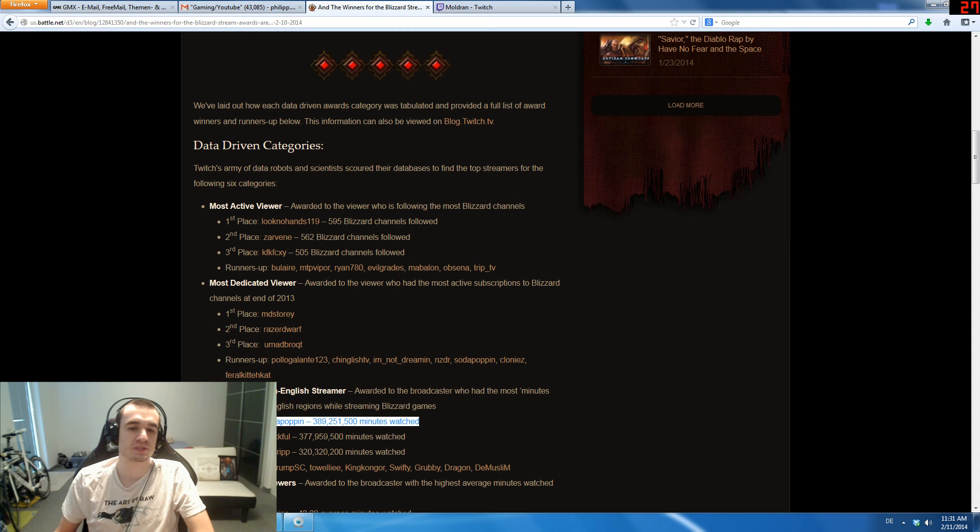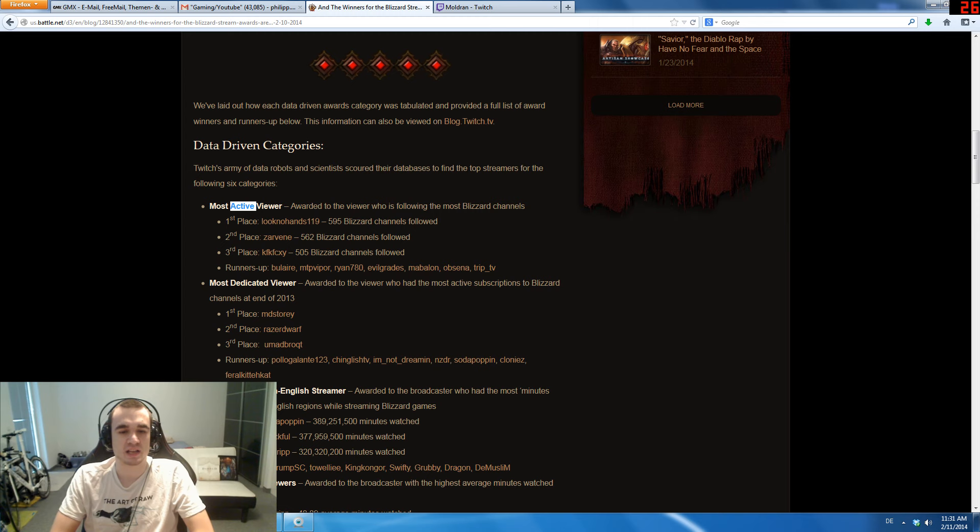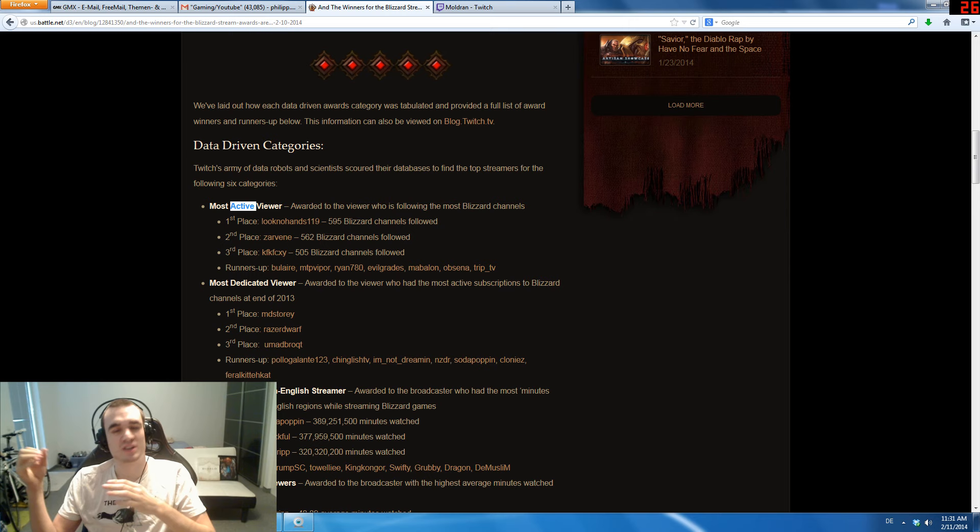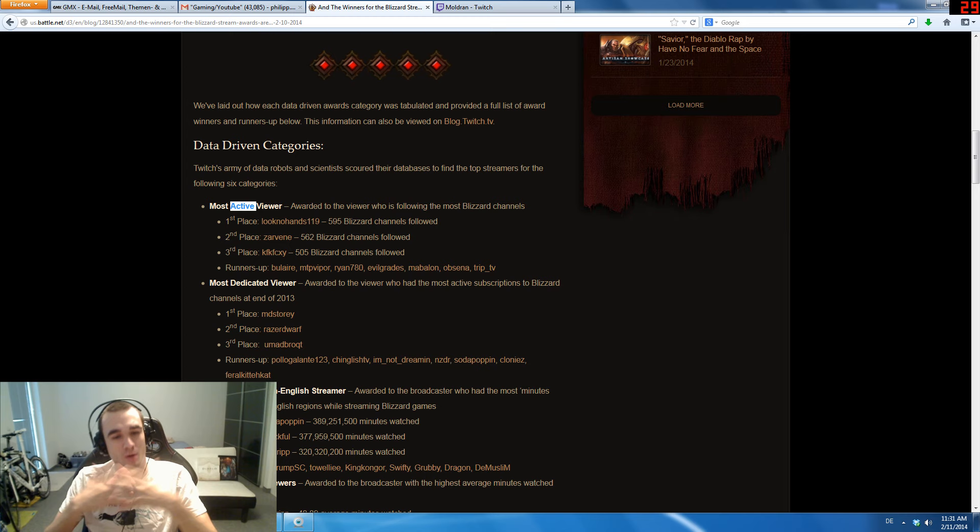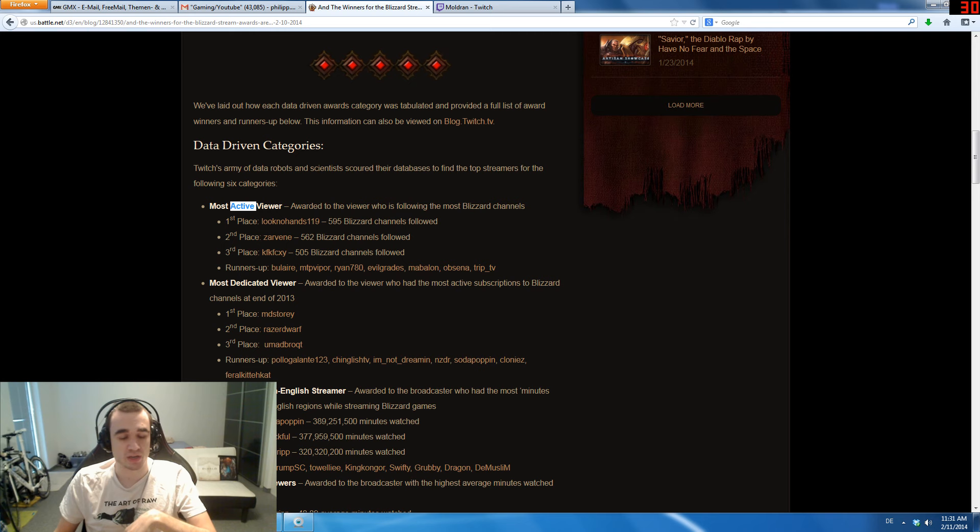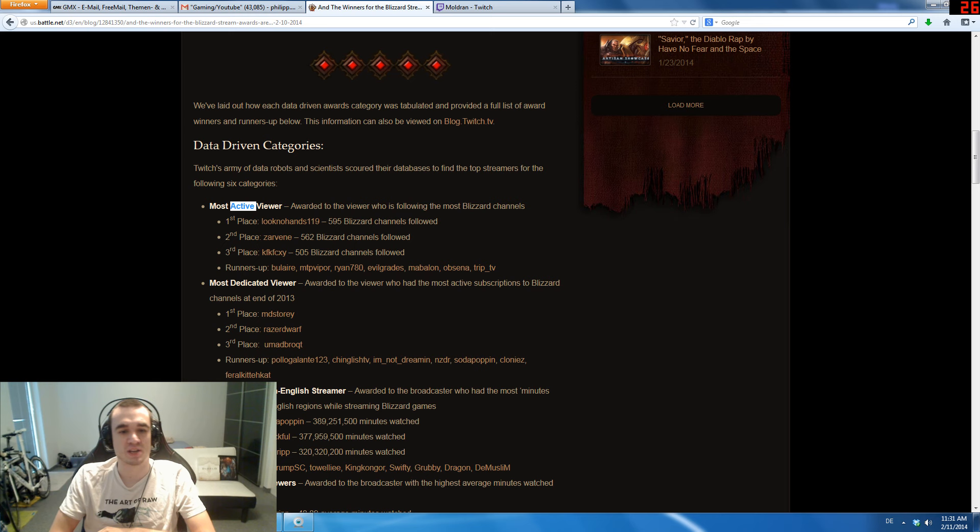This is also interesting: Most Active Viewer, like the viewer who is following the most Blizzard channels. I think this is a lack of data as a result, because why list Most Active Viewer by number of channels followed and not by number of Blizzard content watched, which would have been a much more obvious choice. But from what I can tell you, it's better than nothing. I want to congratulate both of my own followers, Zawin and KFK, who are both longtime viewers of my channel. They watched me a lot when I streamed Diablo.